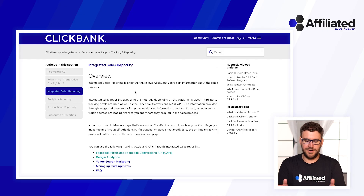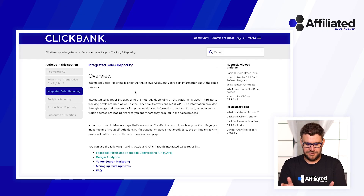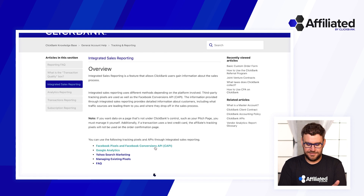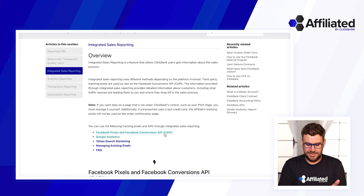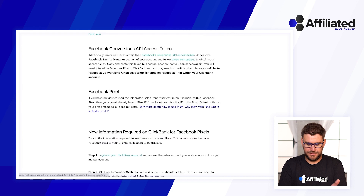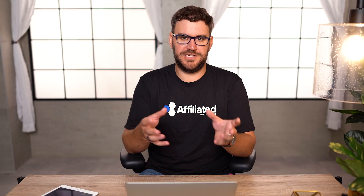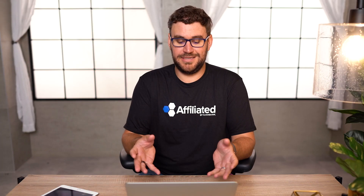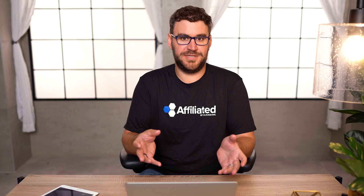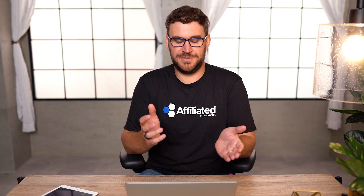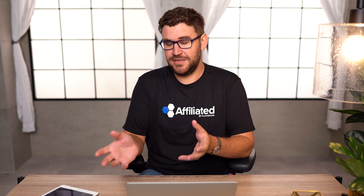To start off, we're here in the ClickBank knowledge base in the integrated sales reporting tab. From here, the Facebook Conversions API — the CAPI — is the new way we're connecting Facebook conversions and ClickBank conversions, making sure that Facebook can see it. And to be candid, the iOS 14 update and Facebook's subsequent updates have actually made our Facebook tracking better than it used to be.